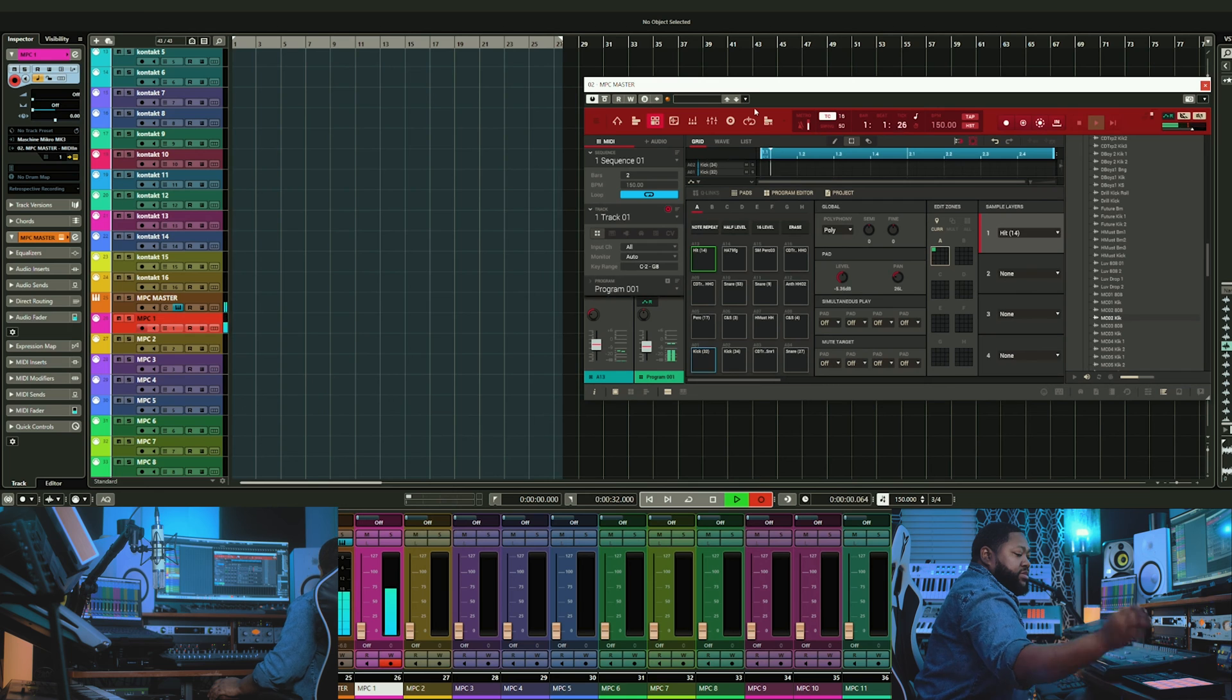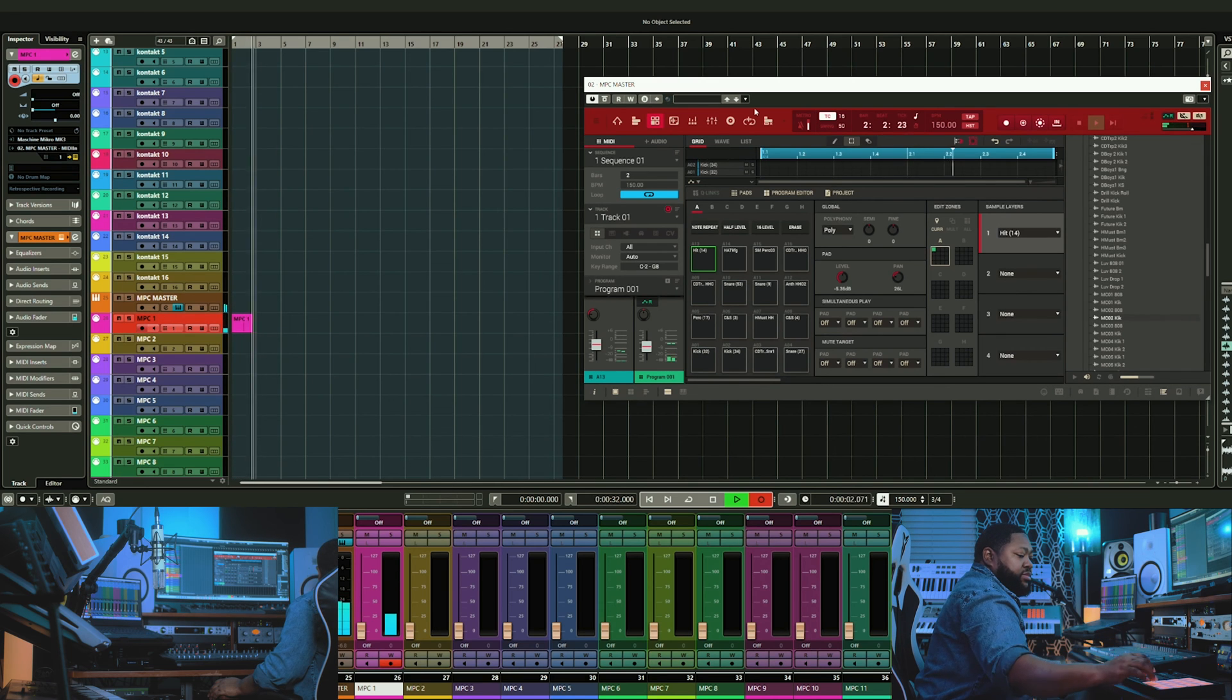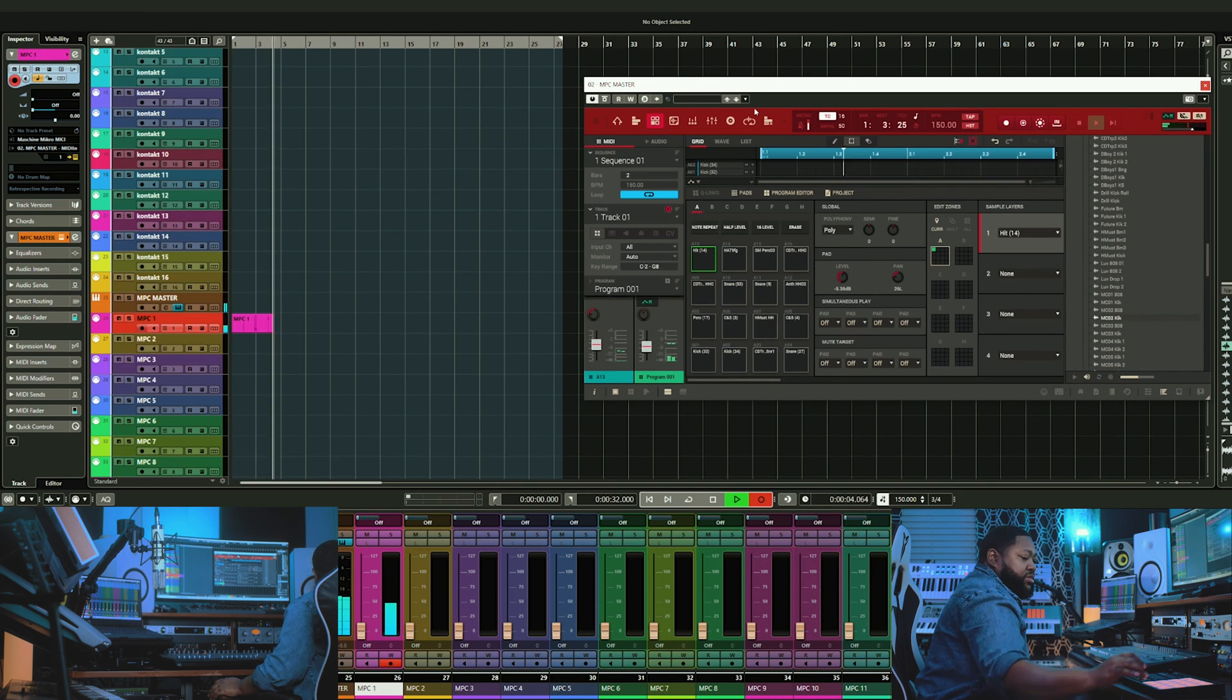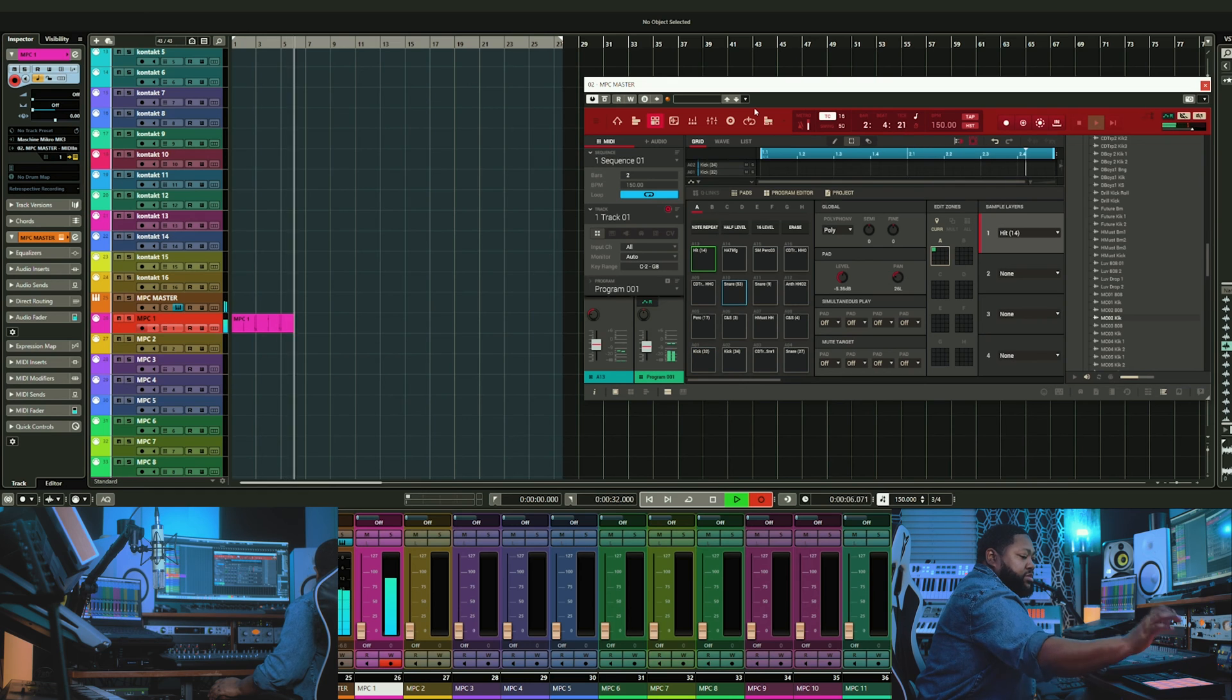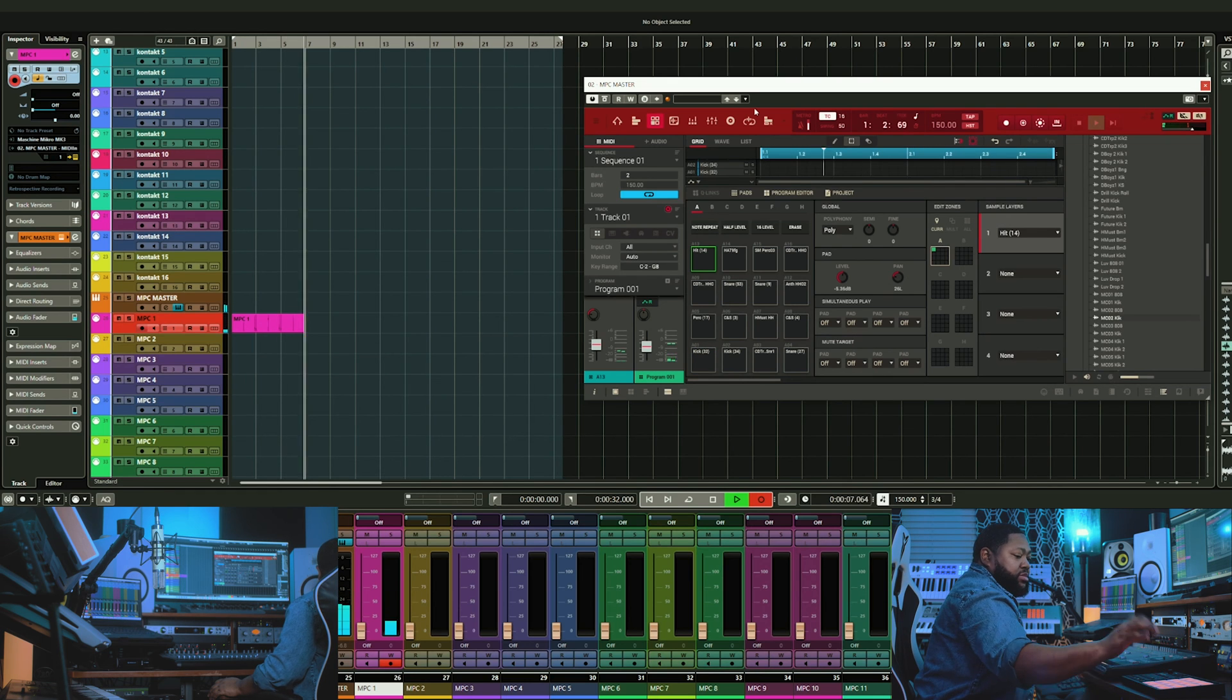Now you can go ahead and start recording onto the first track. You can either record one sound at a time onto each track, or you can record as many sounds as you want to.